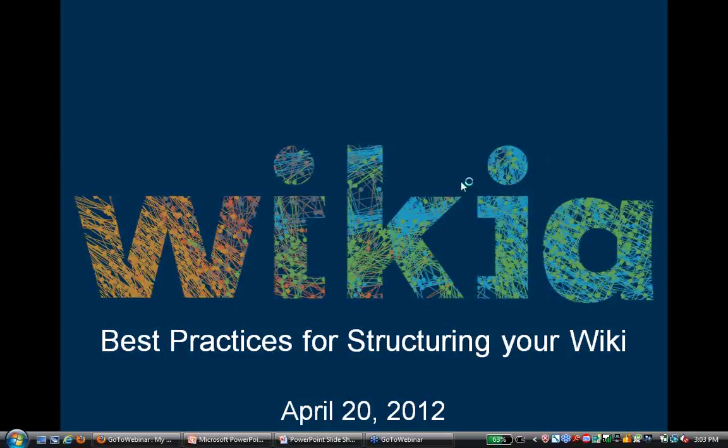Welcome to the April webinar on Best Practices for Structuring Your Wiki. I'm Sarah Manley, a Community Manager here at Wikia. And today we have with us Brandon Ray, another Community Manager.